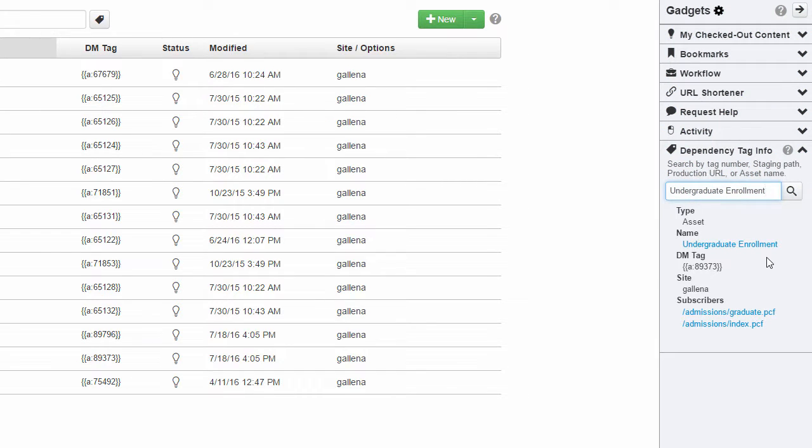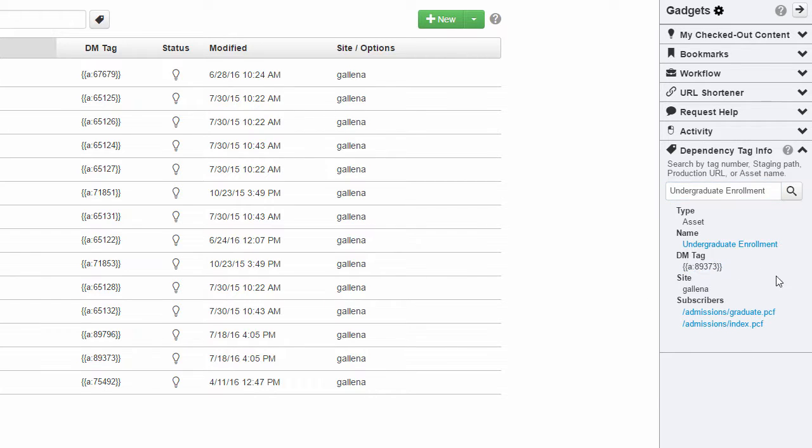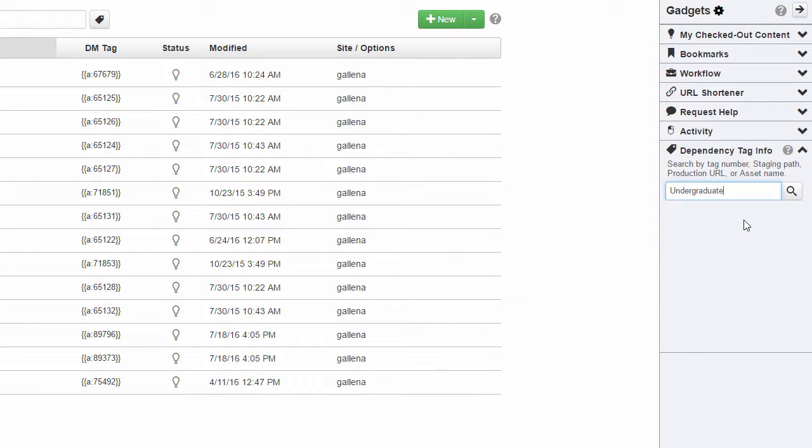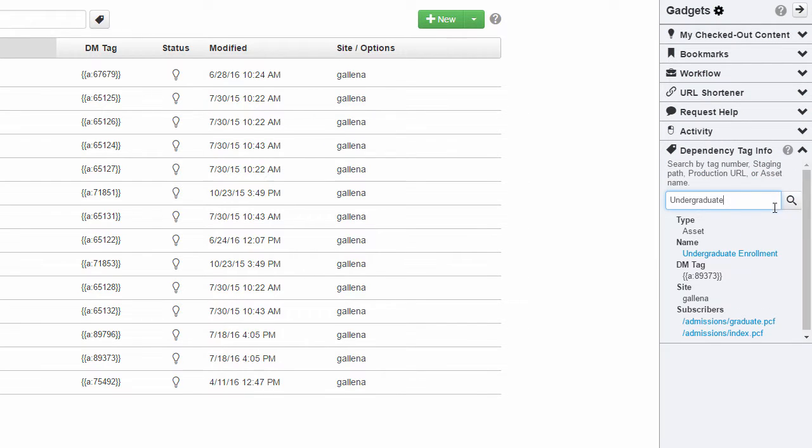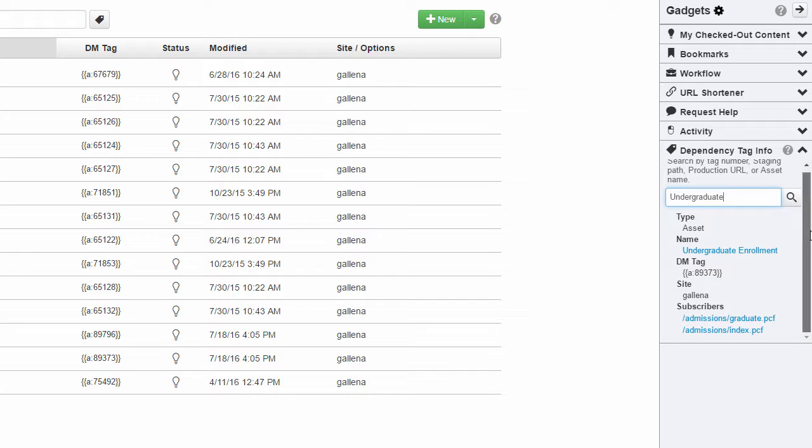My asset should show up in the gadget, listing its detailed information including its dependency tag right here. Now notice that I didn't also have to enter the exact name of my asset to get results.